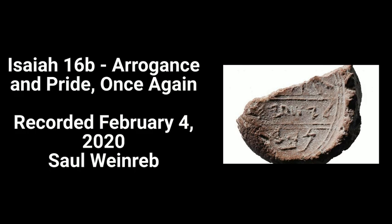Welcome to the podcast, Let the Prophet Speak. This is Isaiah, Yishayahu, 16b, as we continue the study of the Masa, the burden of Moab.